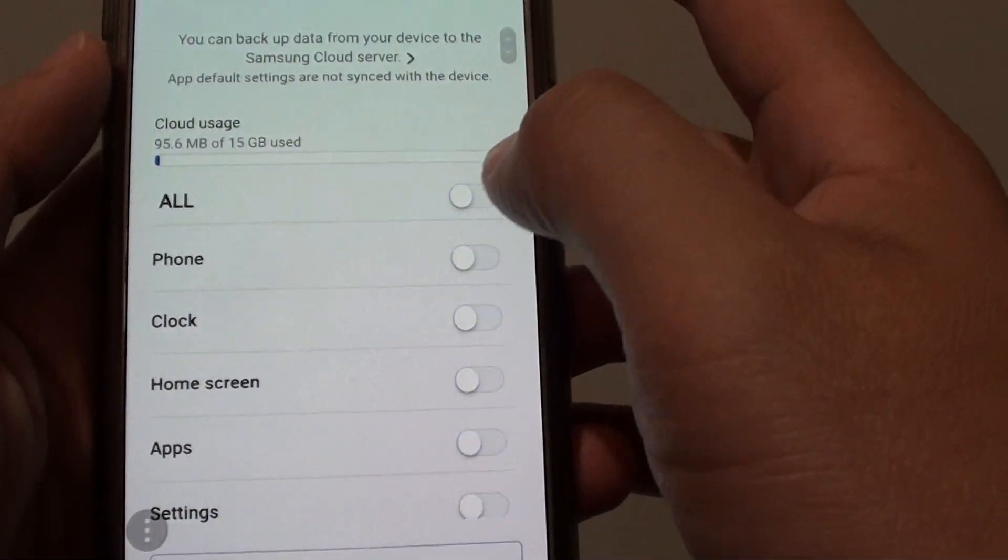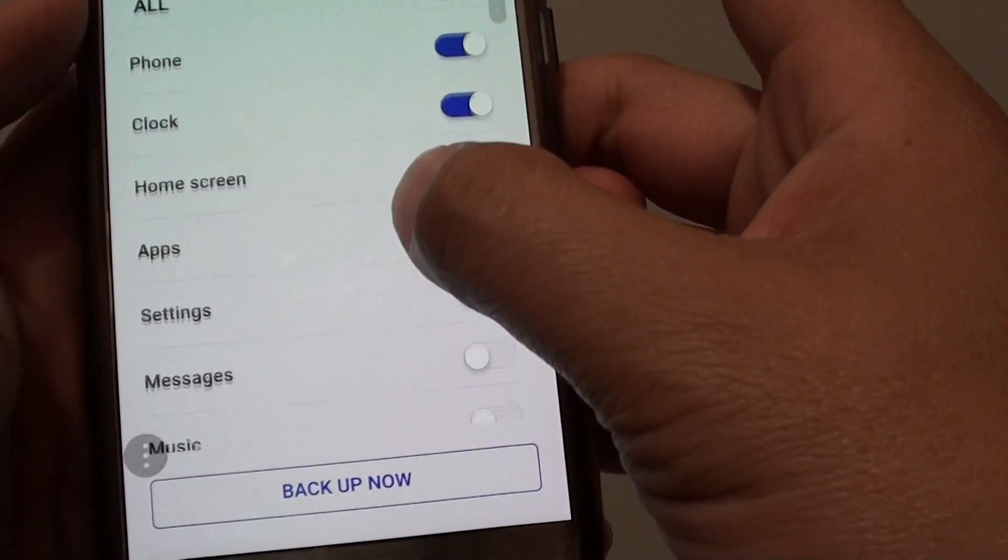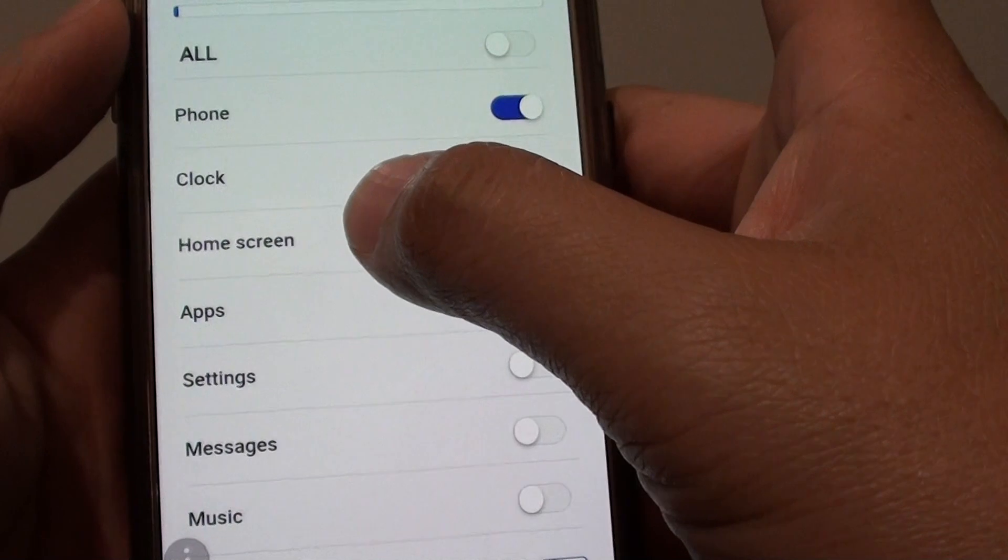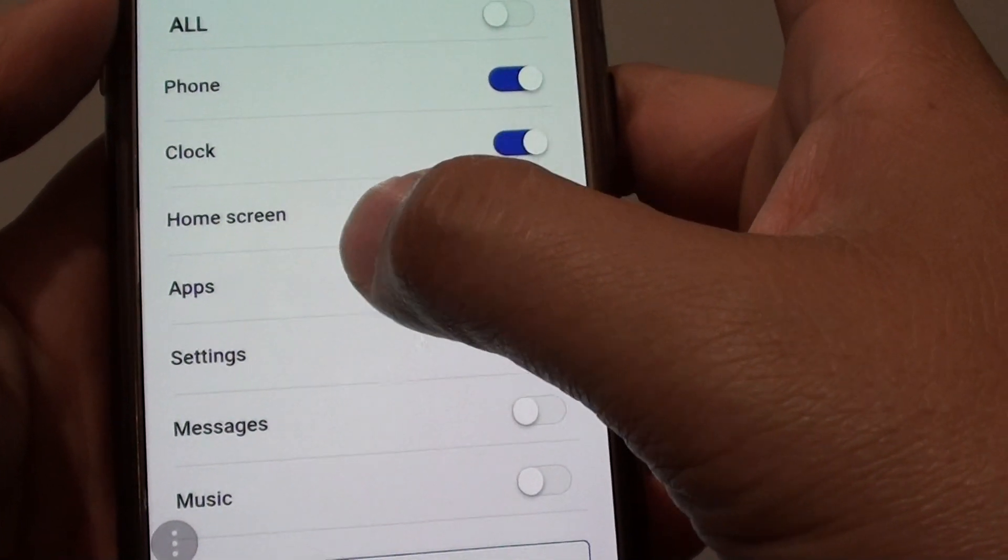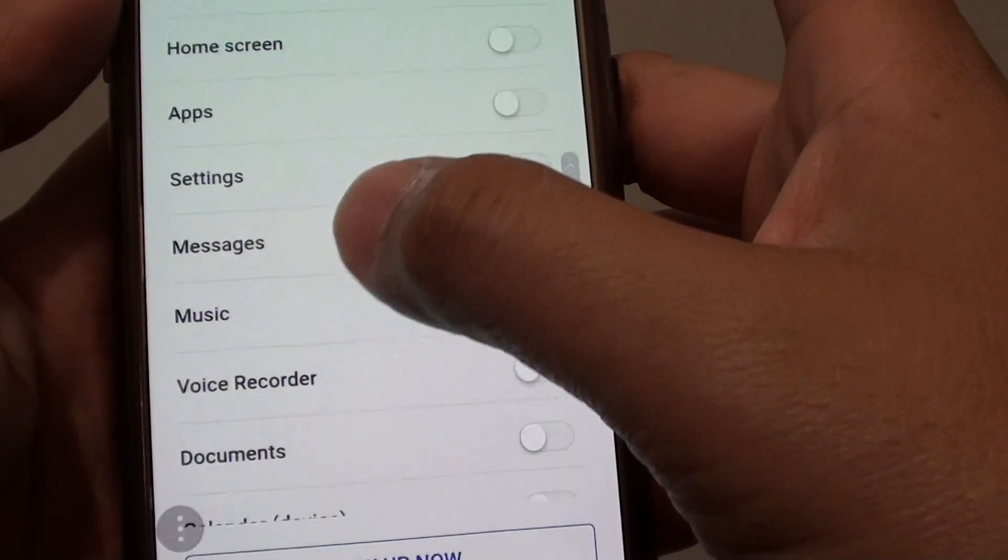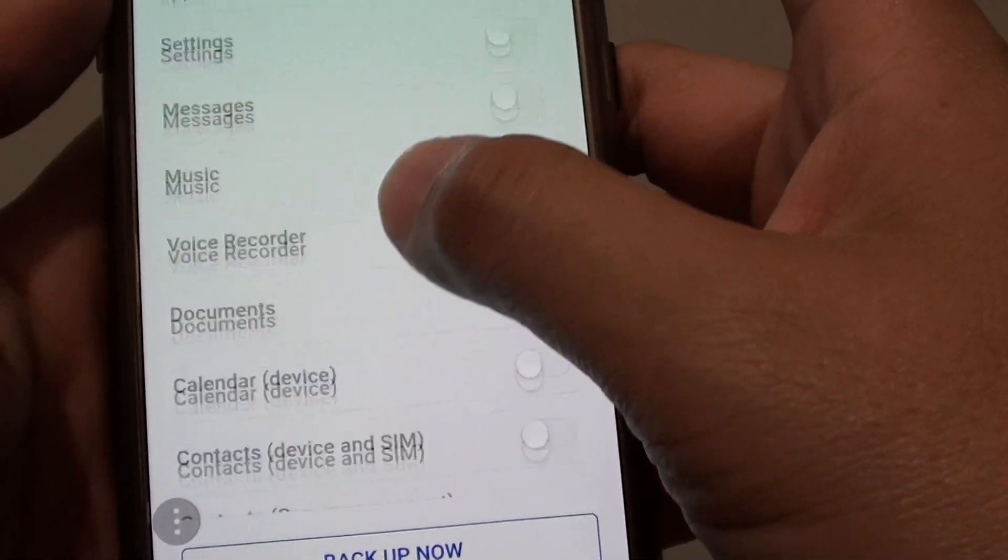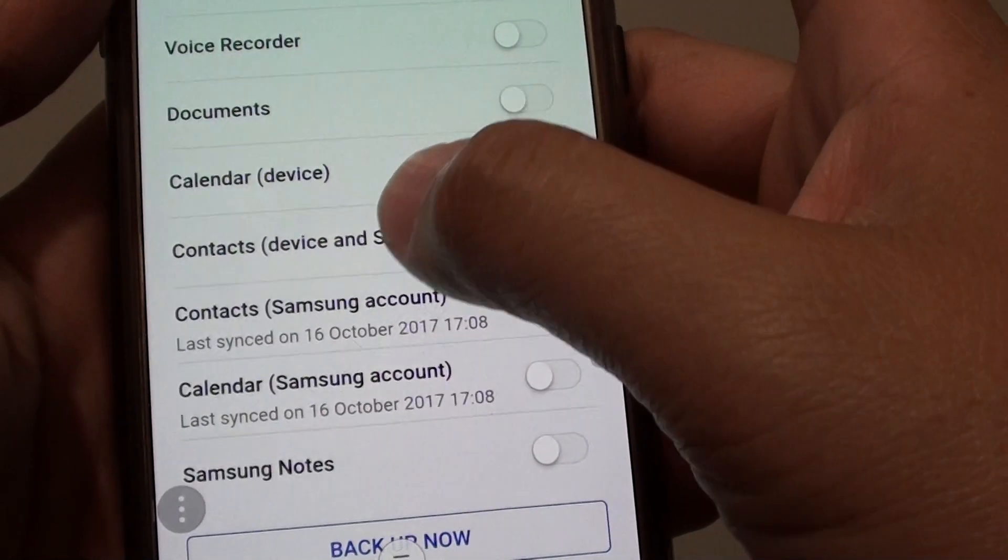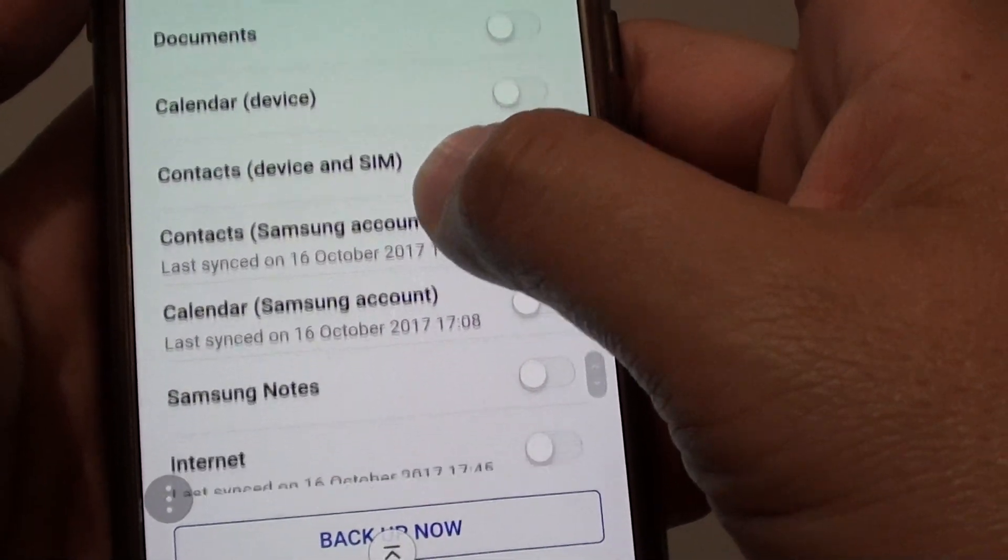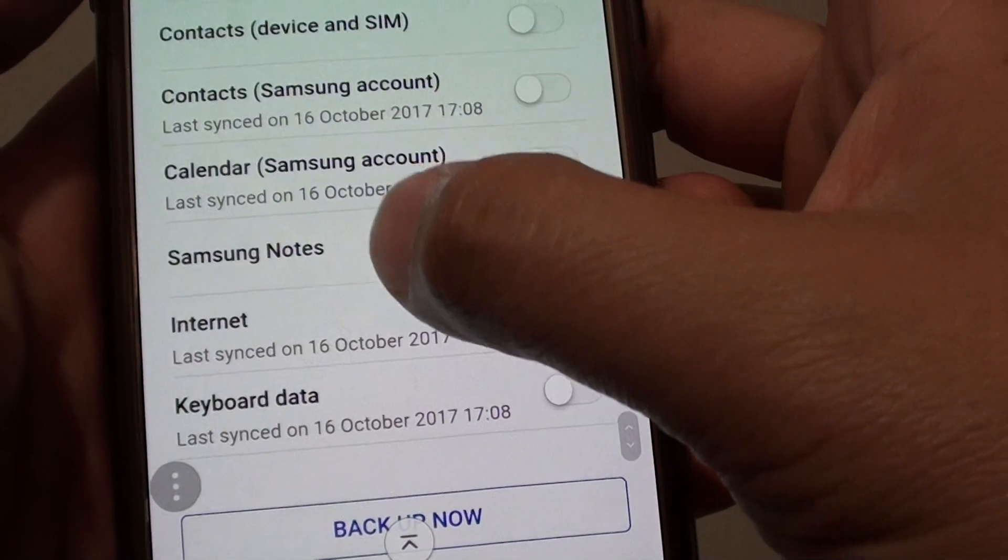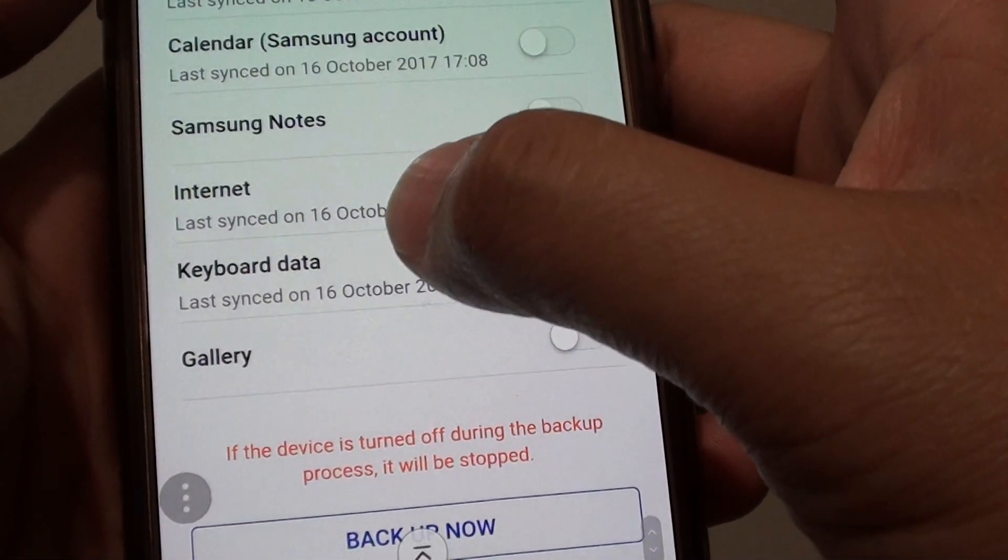Or I can just disable all and then choose to backup phone, clock. As we go down the list you can see here that you can backup the home screen, apps, settings, messages, music, voice recorder, documents, calendar, contacts, contacts from Samsung accounts, calendar, Samsung notes, the internet settings, keyboard data.